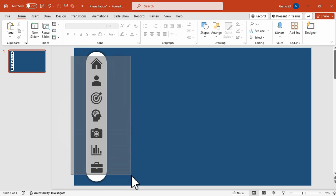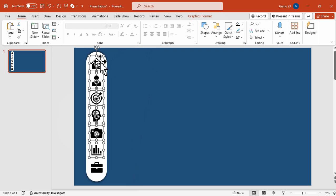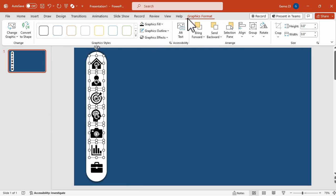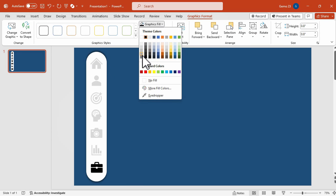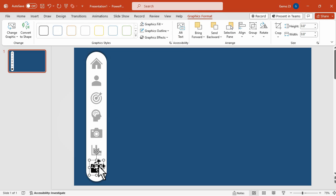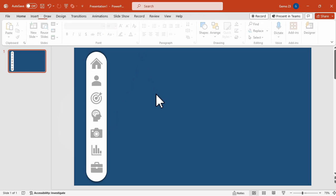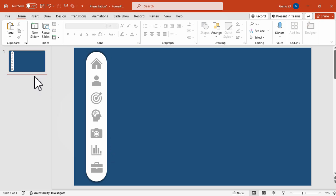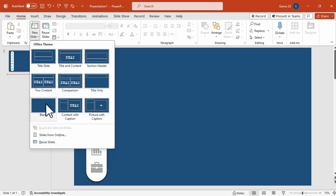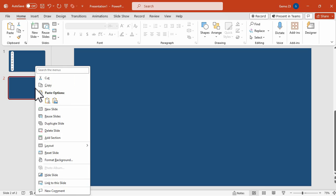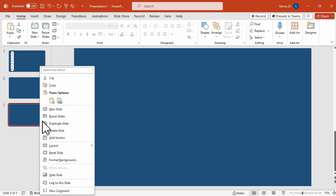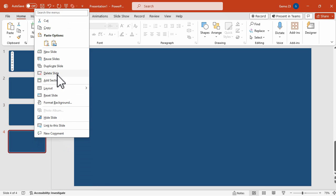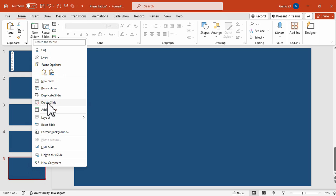The next step is to change the color of the icons to gray, though you can decide what color you want to use. Now we're going to duplicate slides according to the number of icons — we have seven icons, so we need seven slides. We're going to duplicate this blank slide until we reach the seventh slide.